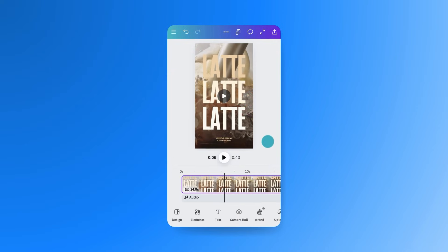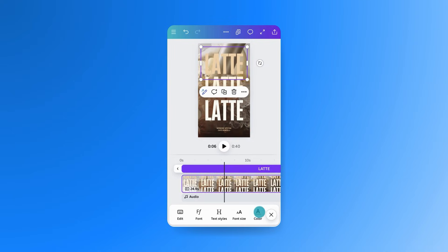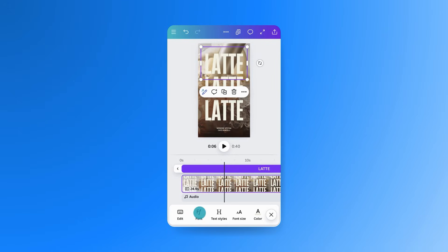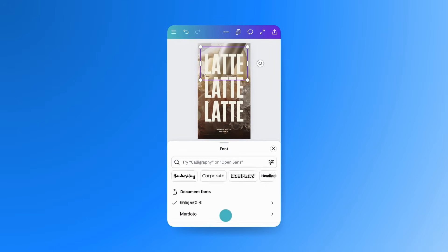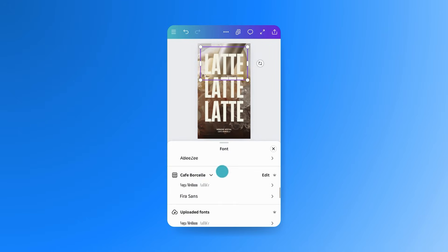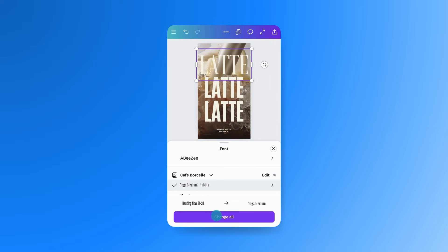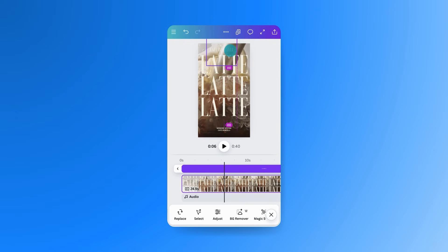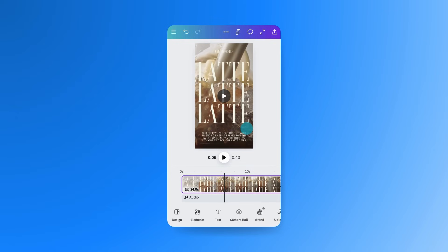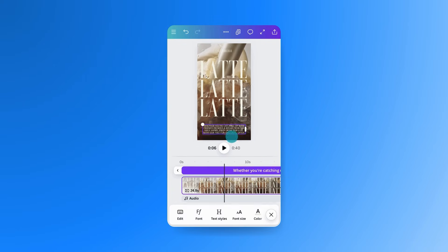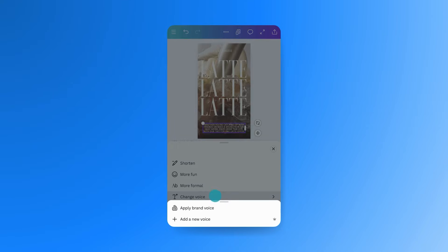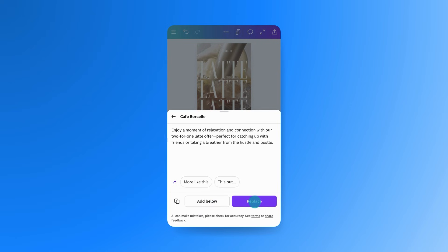To stay on brand, use the Canva Pro Brand Kit to apply your company's colors and fonts. For logos, you can drag and drop them straight from the Brand Kit. Let's use Brand Voice to rewrite this copy in our brand's tone. Just select the text, hit Magic Write, change voice, and apply Brand Voice. Way better.